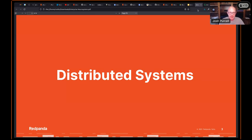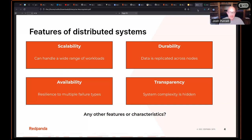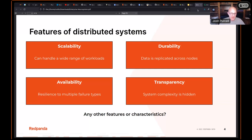We'll start off by discussing distributed systems. From the standpoint of this talk, distributed systems have different characteristics: scalability, durability, availability, and transfer transparency. Scalability is probably the most important. The idea is that you're able to throw more resources at the system to handle a variety of different — and increasingly larger — use cases. But that's not the only key characteristic; you get a lot of different things out of a distributed system.